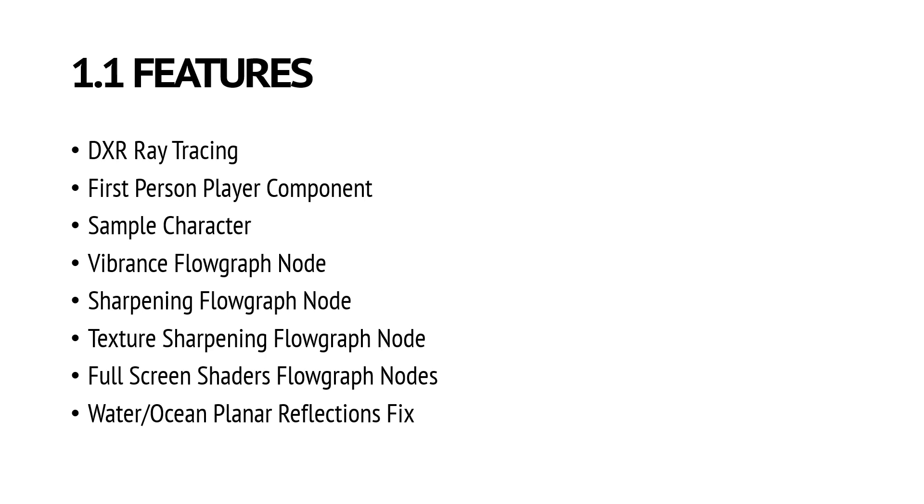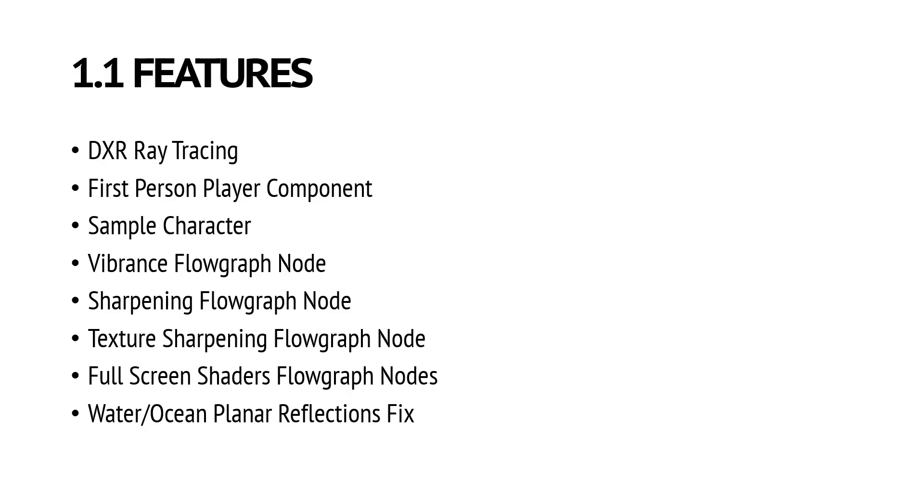Next few things will be flow graph nodes for the new features that we introduced in 1.0 version. So for vibrance sharpening, texture sharpening and full screen shader loading. Now you can use CVars to control them, so you will be able to automate or edit the values of these features in flow graph already. But we want to create a dedicated flow graph node, so it will be more user friendly to edit those features in flow graph.